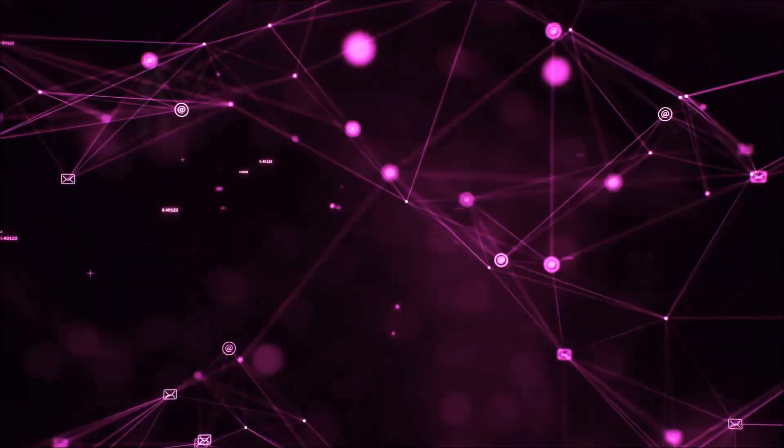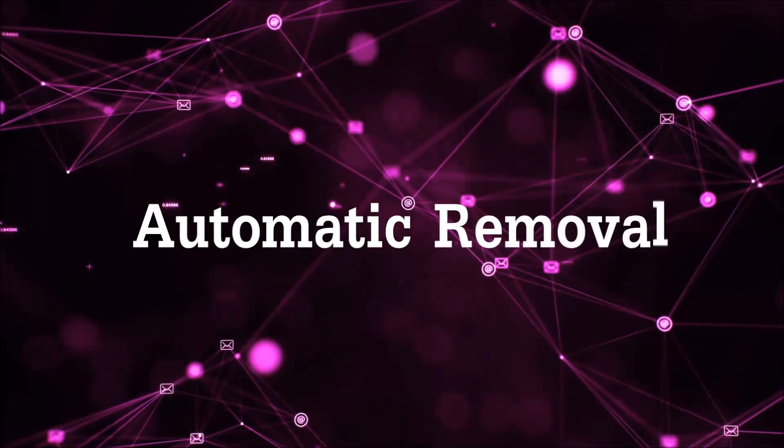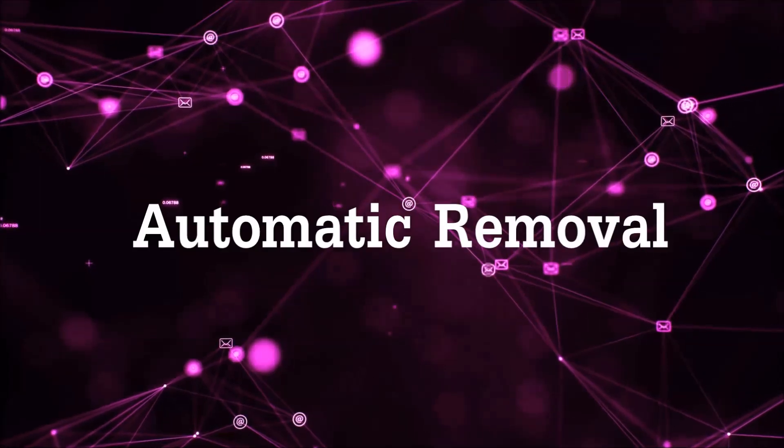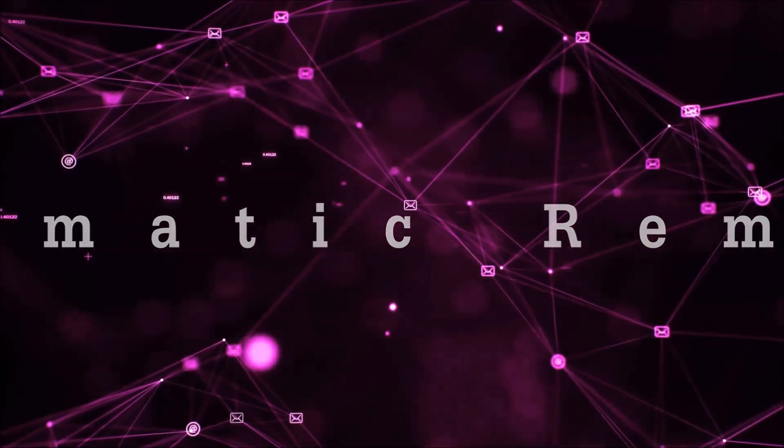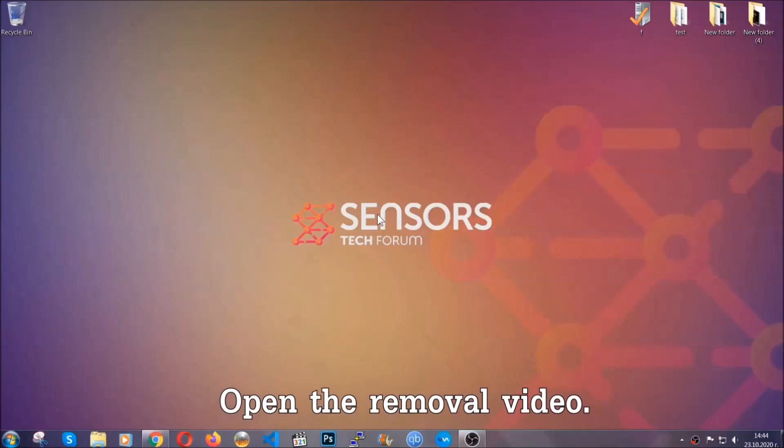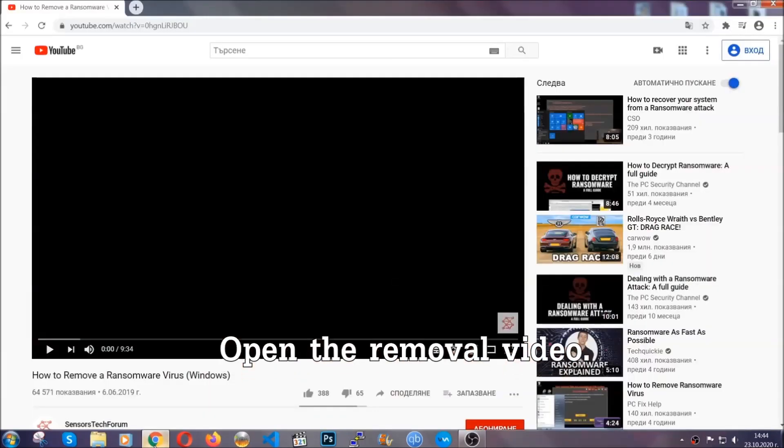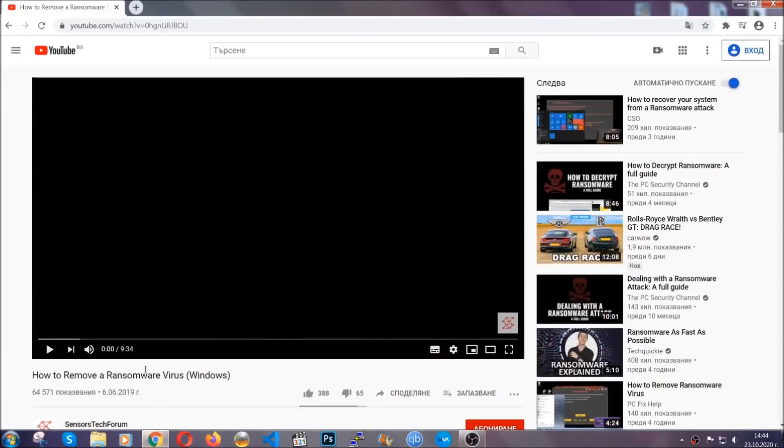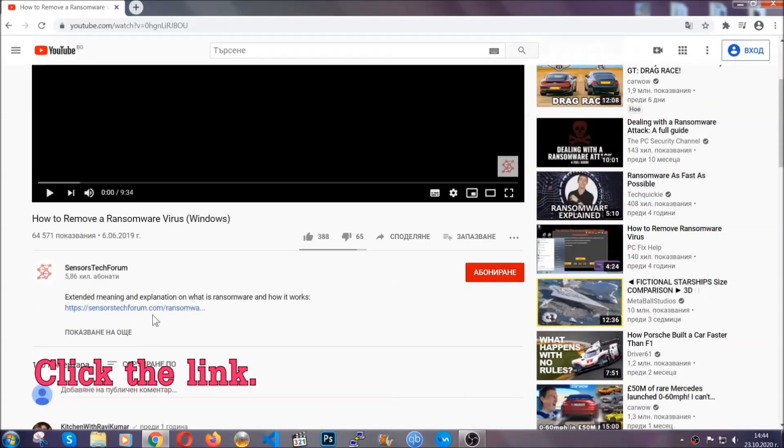So let's get on with the removal. For the automatic removal, we're going to be using an advanced anti-malware software which you can download by opening the video and clicking on the link in the description.